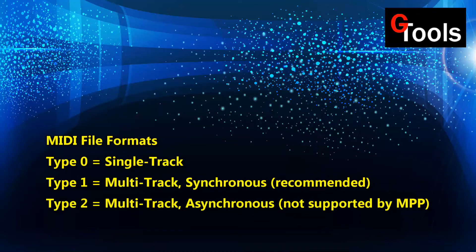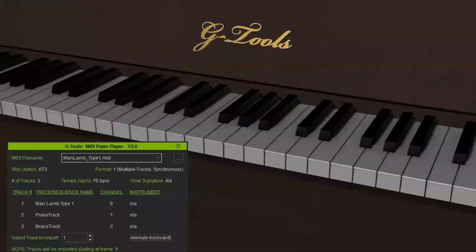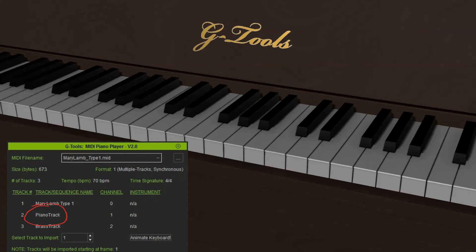I'd recommend that you use a Type 1 MIDI file so you can choose exactly which track you want to animate. For example, I loaded a file called Mary Lamb — it's a Type 1 MIDI file. Track 1 is usually just the file name. Track 2 I've labeled Piano Track, and Track 3 is a Brass Track. Let's see how those animate.